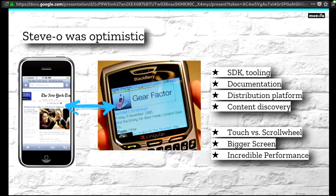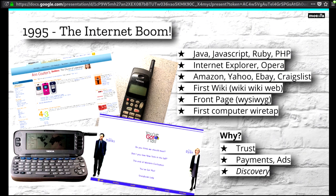We have to go back to 1995 — the boom of the internet, where everything happened. In one year, you had Java, JavaScript, Ruby, PHP, all released 1.0. Internet Explorer, Opera. Amazon, Yahoo, eBay, Craigslist — these all came from 1995. The first wiki, the WikiWiki Web, came out in 1995. FrontPage, the first WYSIWYG editor for HTML. And the first computer wiretaps. Phones were very rudimentary at this time, but they had the web. There's this Nokia — actually the first phone that had internet capabilities, with email checking and map functionality. It was a huge boon for phones.